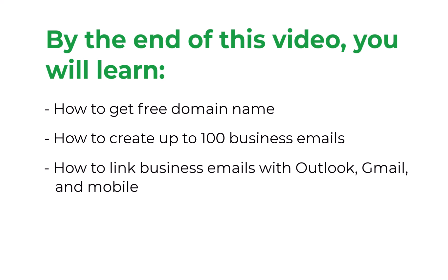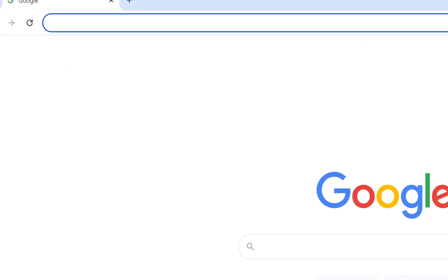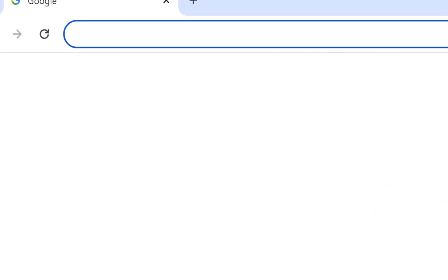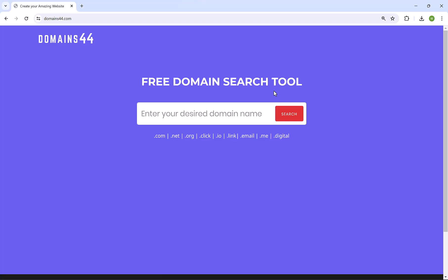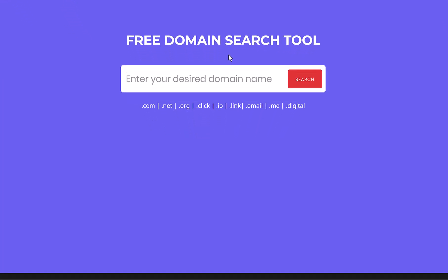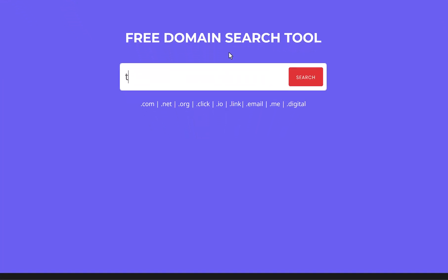Let's start with the first step which is choosing our free domain. Go to domains44.com or simply click the link in the description. This is a free tool provided by ProDigitalHub which will help you find your perfect domain and use it in your business email. Let's assume that your company name is TradeGurus. Let me write here TradeGurus and hit search.